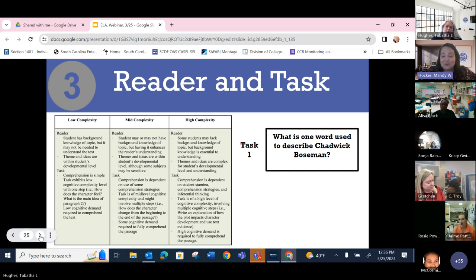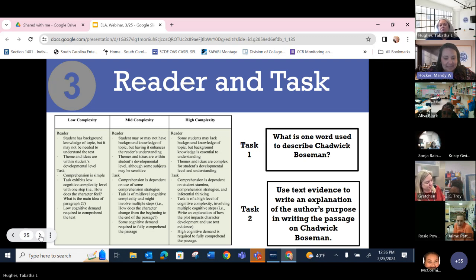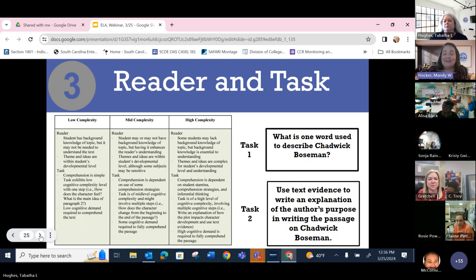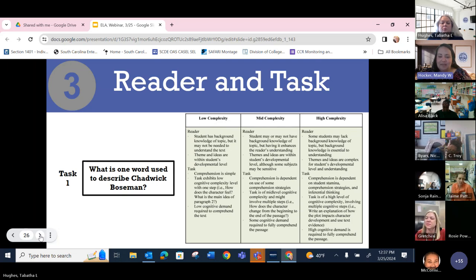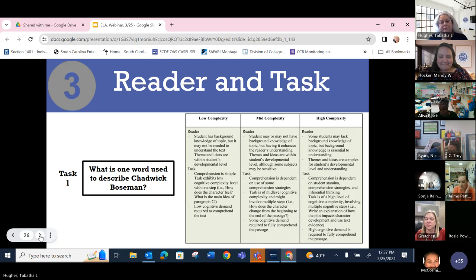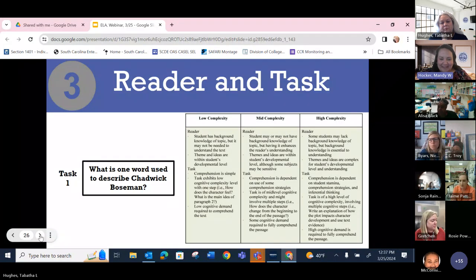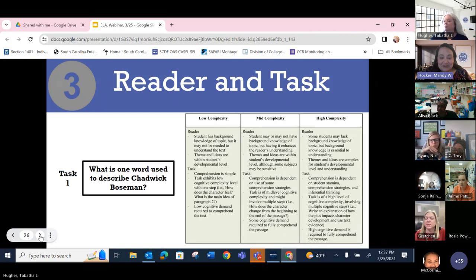Let's look at our two tasks. Task one: What is one word used to describe Chadwick Boseman? Task two: Use text evidence to write an explanation of the author's purpose in writing the passage on Chadwick Boseman. Very different levels of complexity. Let's analyze task number one. How would you describe it — low, mid, or high complexity? It's a right-there answer — we can go to the paragraph with a describing word of Chadwick Boseman and pick it out. That's a low complexity task.